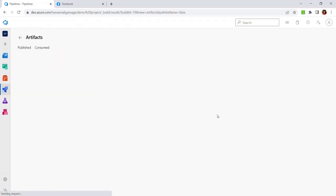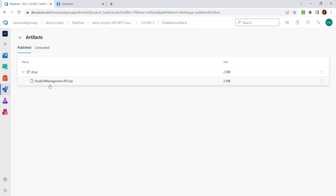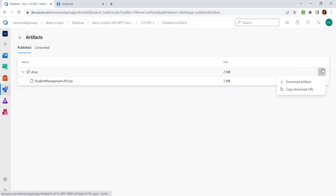One artifact published. Let's click on that. We have the web API project published. If you expand it, you will be able to see the API project files. You can download this and extract it into your local IIS or on-premises server. Or you can create a release pipeline for this .NET web project. We have published this from the build pipeline. You can create a release pipeline to deploy it to an on-premises server or into Azure App Service. Let's do that in my next video. Thank you!